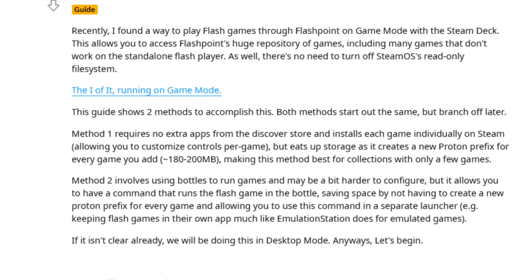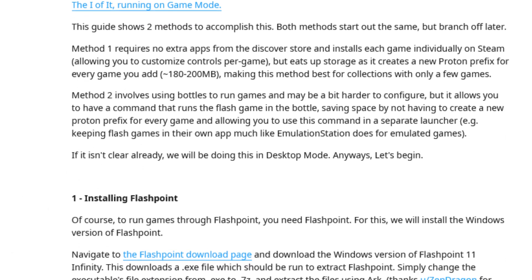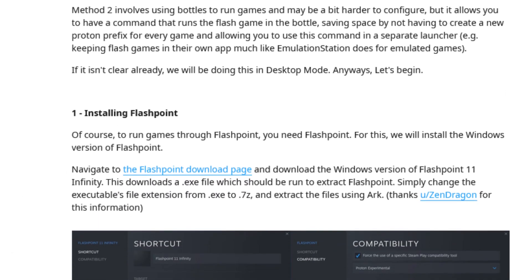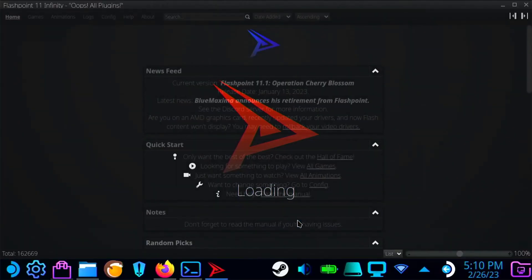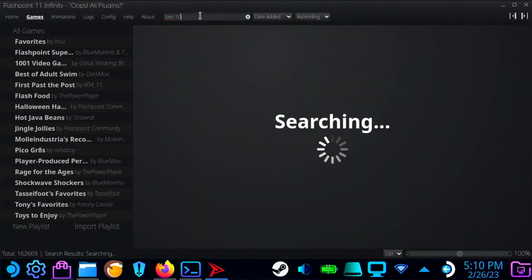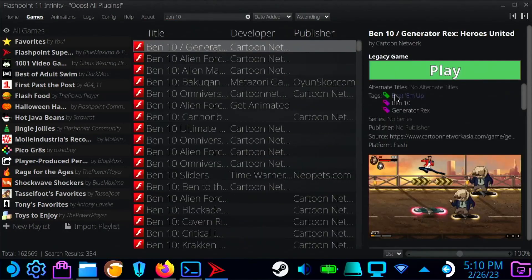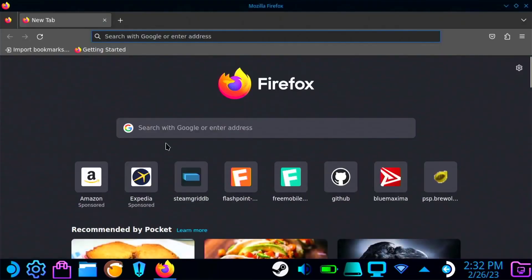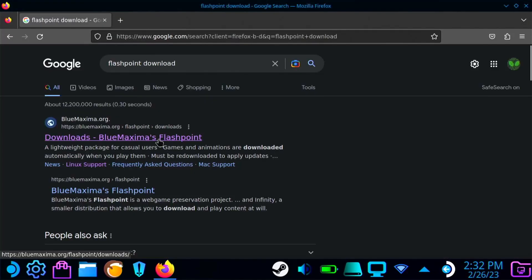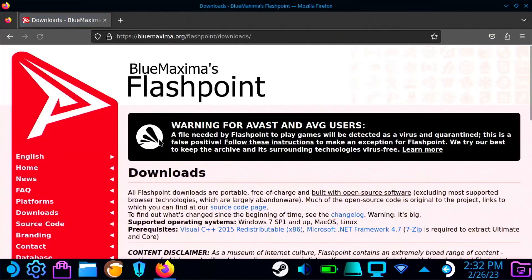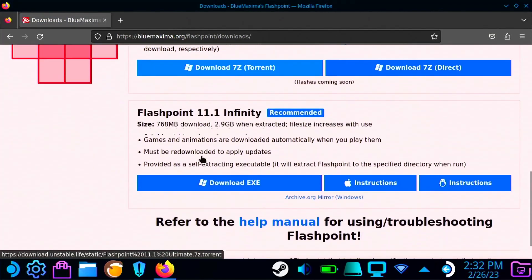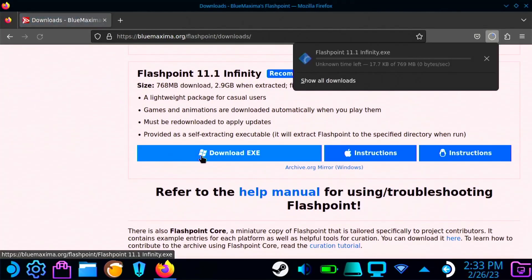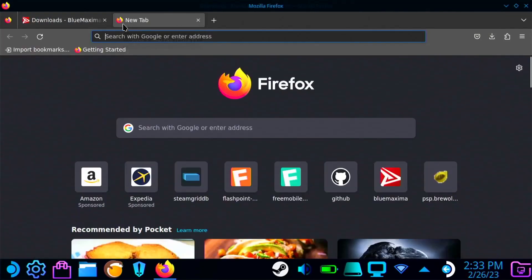I found a Reddit guide recently that goes over how to actually add Flashpoint to the Steam Deck. Now there is a Linux version of Flashpoint. The program will launch, however the games don't actually work at all, so we have to use the Windows version. First you're going to want to go and download the Windows version of Flashpoint Infinity. If you download the Ultimate version, it will be enormous. I don't think it will even fit on most people's Steam decks.